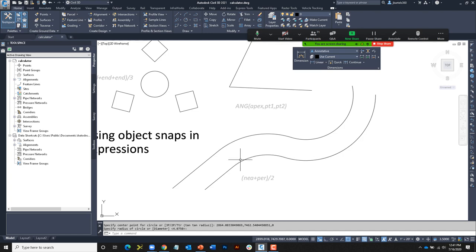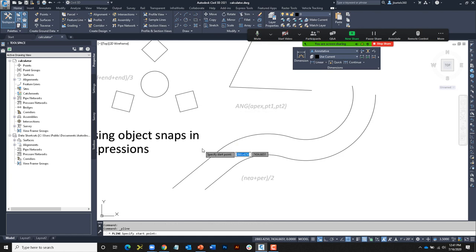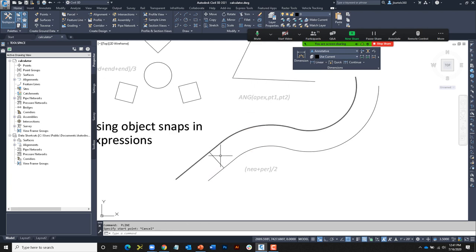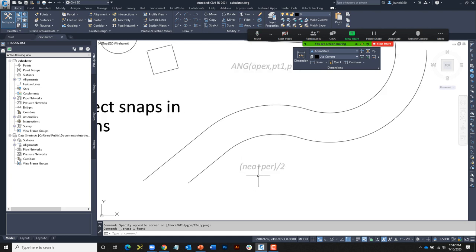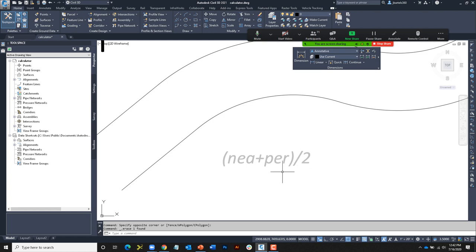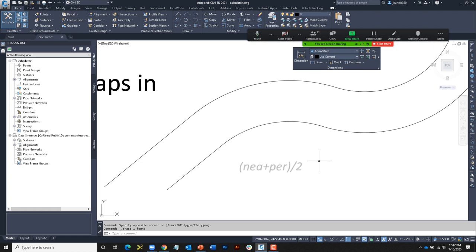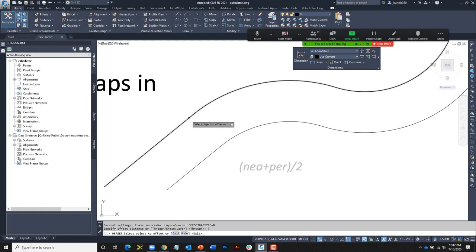I could solve this graphically by drawing a polyline from nearest to here to perpendicular to here, then offset through the midpoint — but that requires creating and then deleting sketch geometry. Instead, I can just add up those two object snaps and divide by two. I'll launch the offset command, use the through option, click the object, and where do I want to offset through? Apostrophe CAL — expression: NEA + PER, divided by two. When I press Enter, I pick approximately where my nearest and perpendicular snaps are, and we can see the offset.